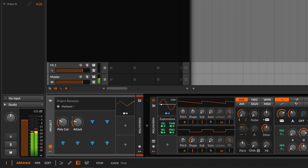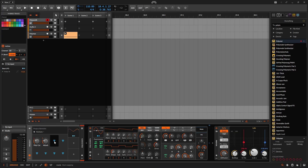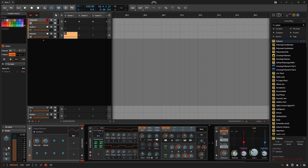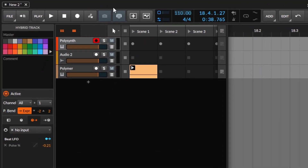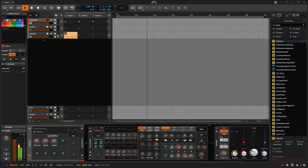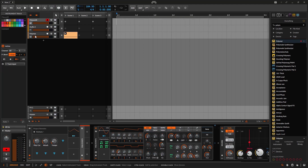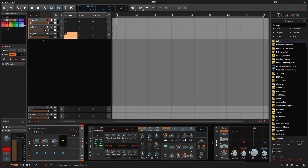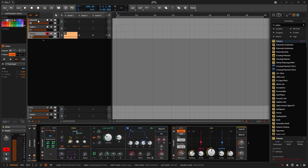With project remotes you can do some additional things compared to track remotes. When you select something, you get options to map different tracks including panning and everything else. At the top you have more options like groove and tempo, so you can control the tempo from here. Just like with track remotes you can control the volume and panning of each track, but here it's mapped globally. So if I select an audio track and go down, it affects that audio track globally.